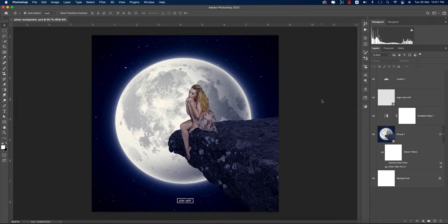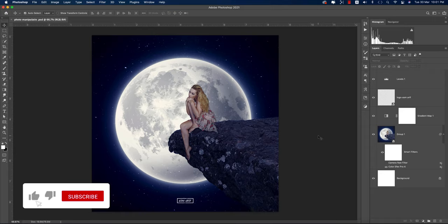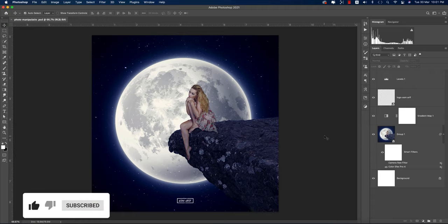Hello everyone, it's me ASMR, welcoming you to my new Photoshop manipulation tutorials. Today I'll show you this type of manipulation, and let's start the tutorial. If you are new to my channel, please do subscribe and hit the bell icon for new notifications.